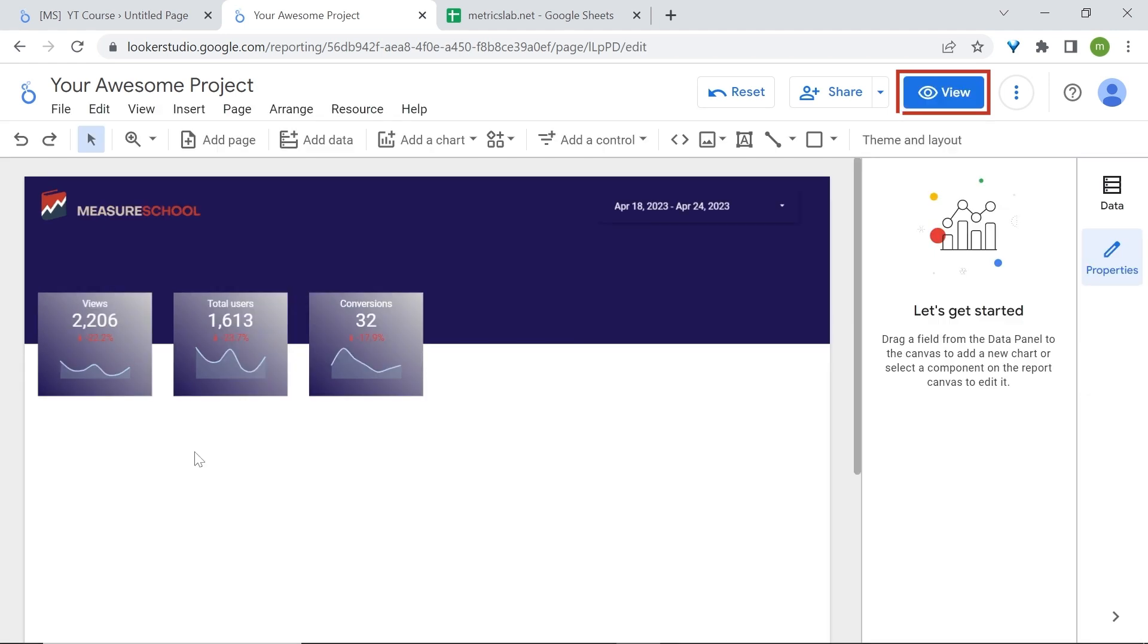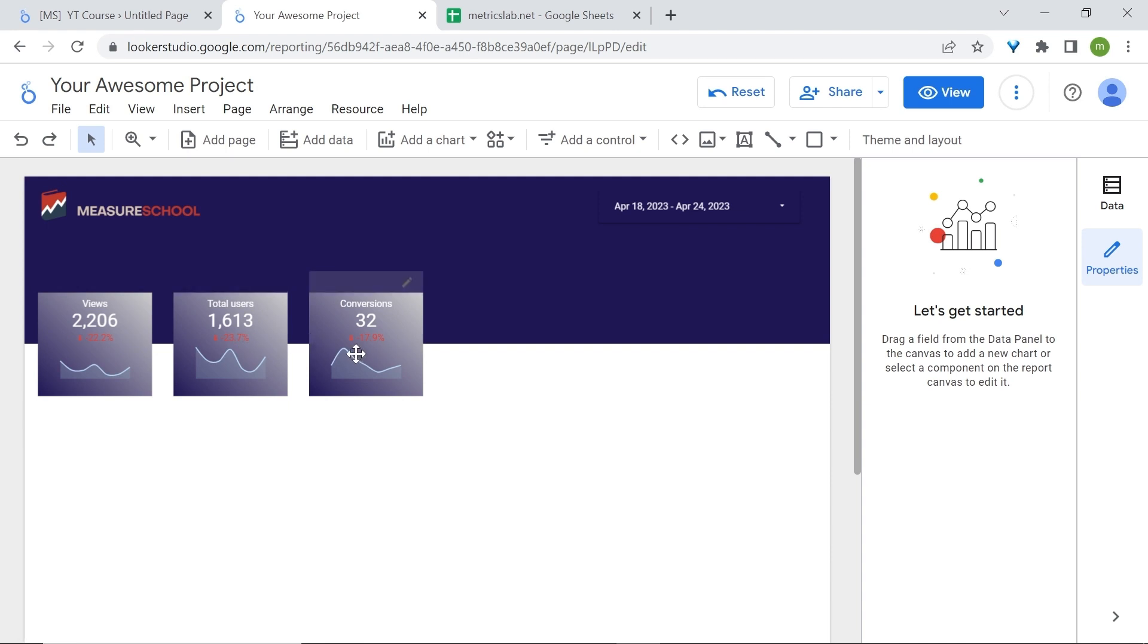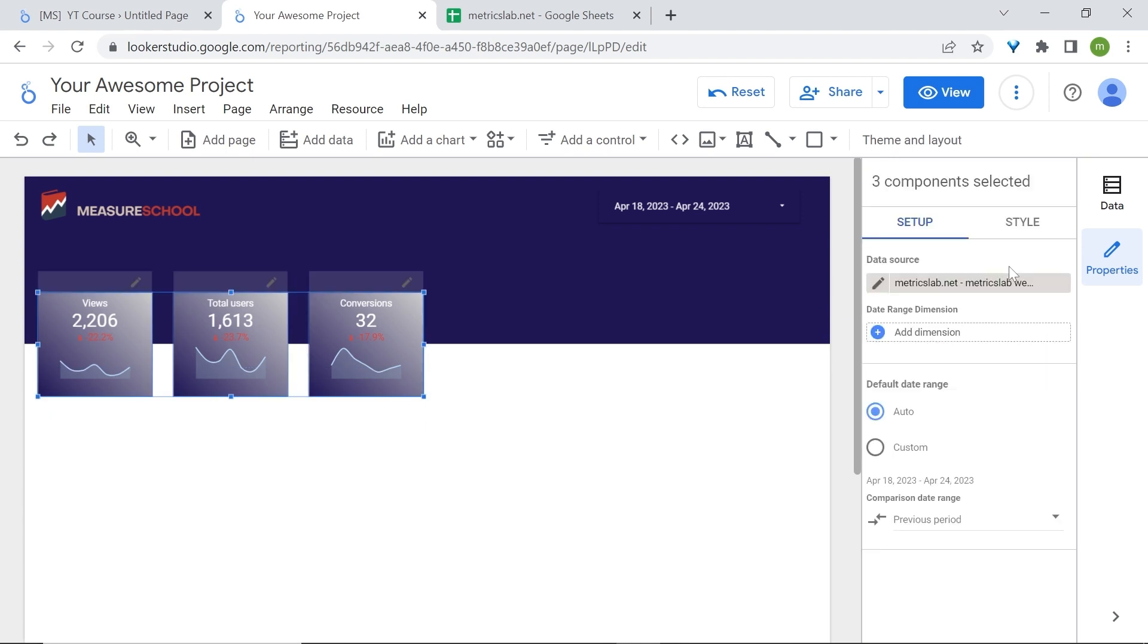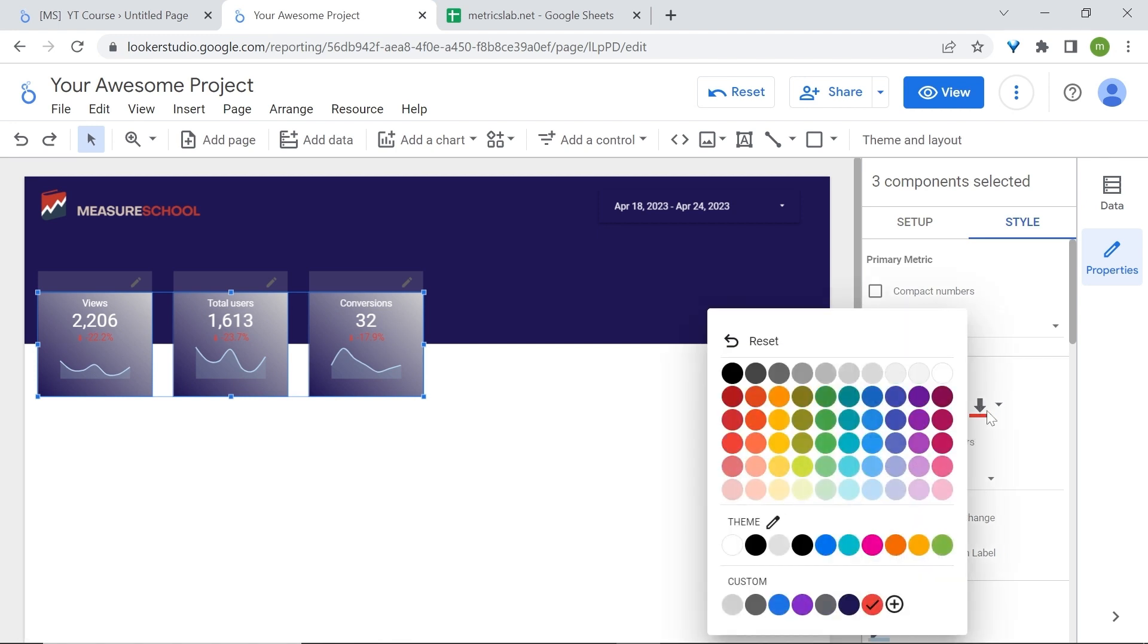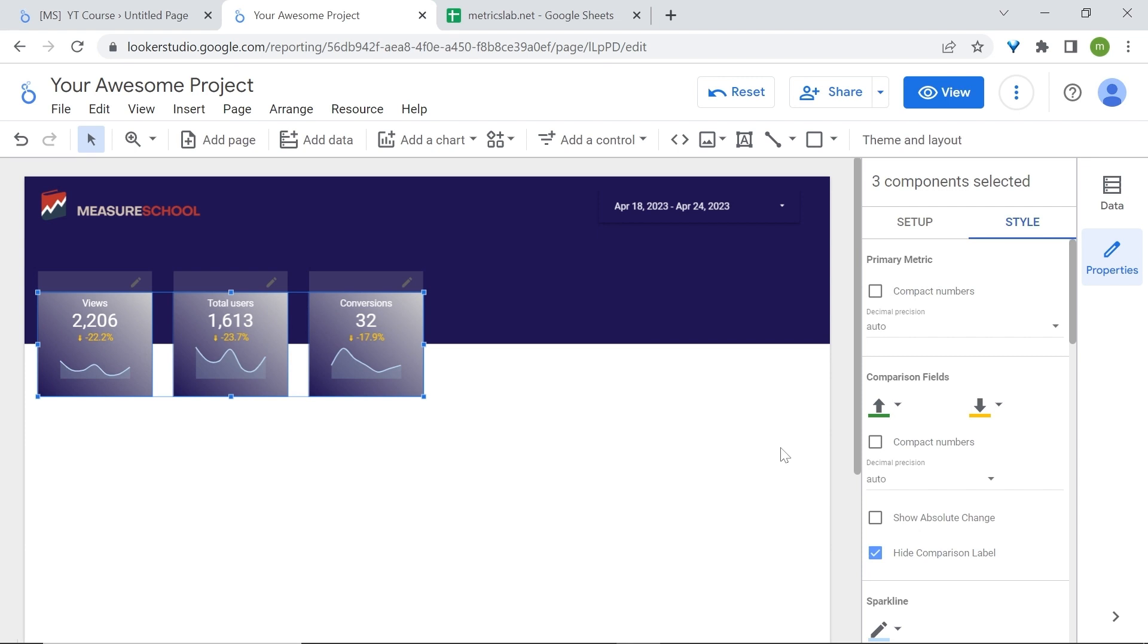You can always change the colors of the comparisons if they're not easy to read. In fact, looking at percentages, it is very hard to see them. What you can do now, click and drag to select all your three scorecards together. In the properties panel, go to style, and you can change the color of the comparison field. Here we'll change the negative color, add it to something a bit lighter, something like a yellow.